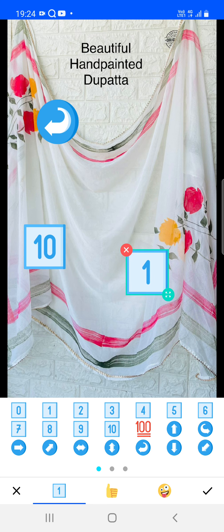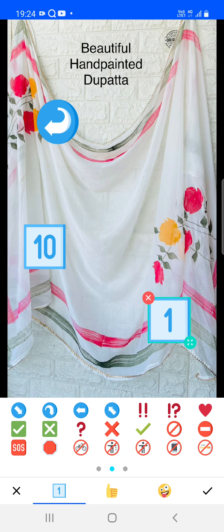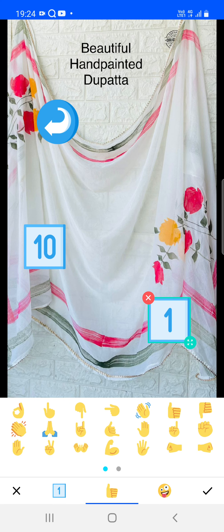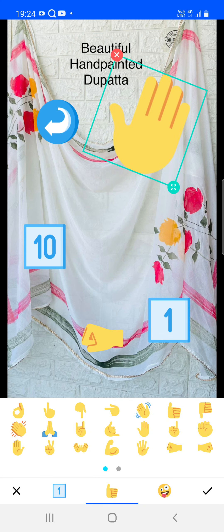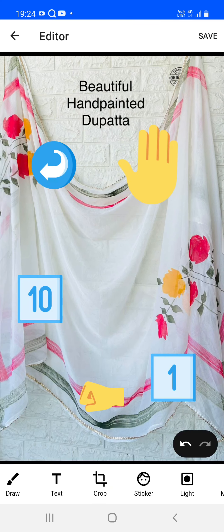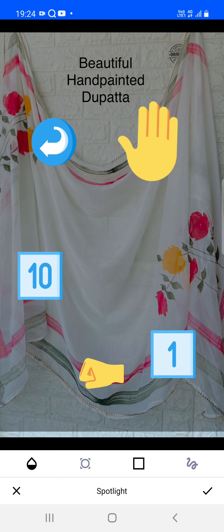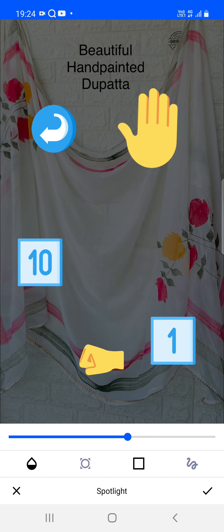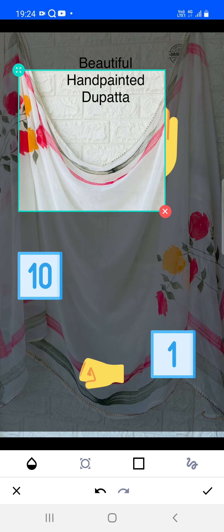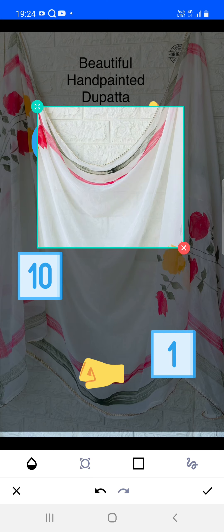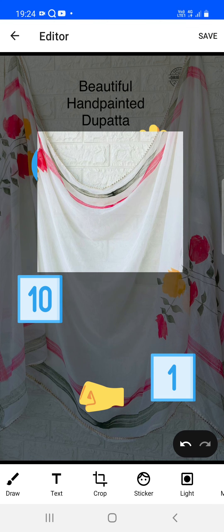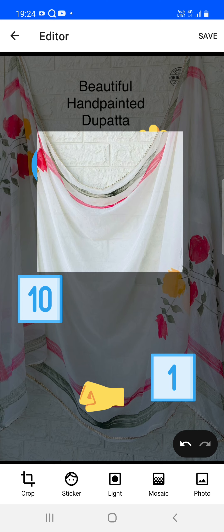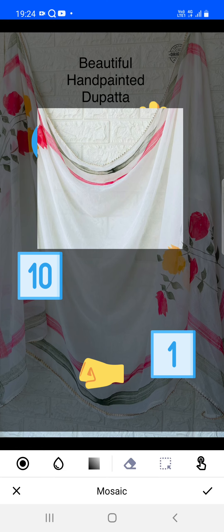You can apply stickers — various stickers are available. There are also emojis you can apply and resize. For the light function, increase the value and choose how you'd like a particular area to be shown as a focus using that functionality.